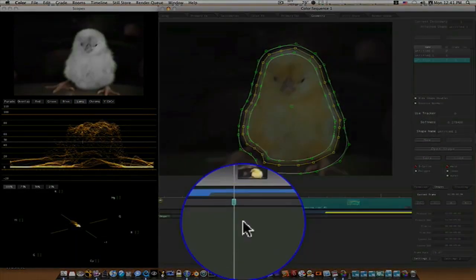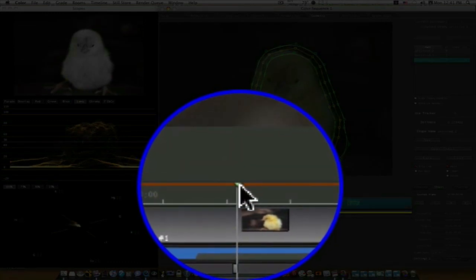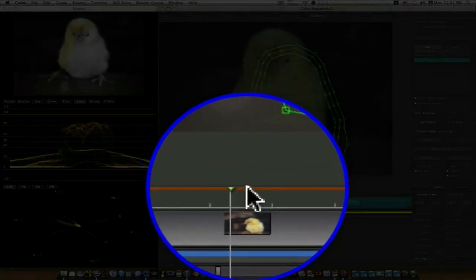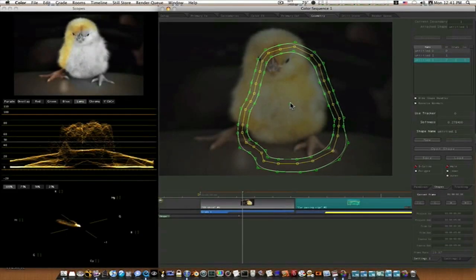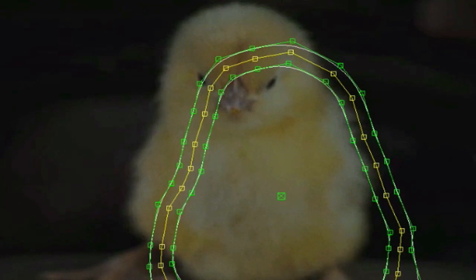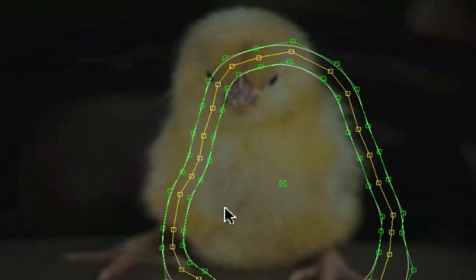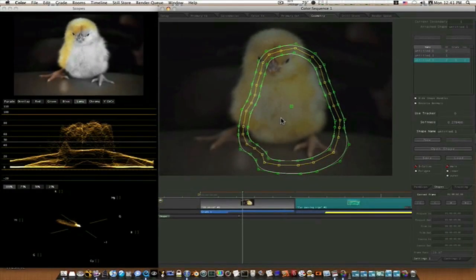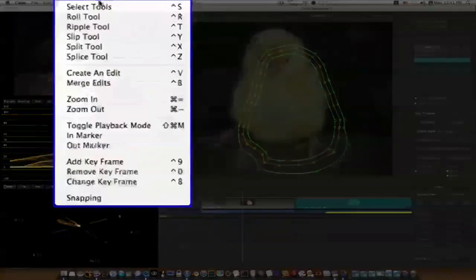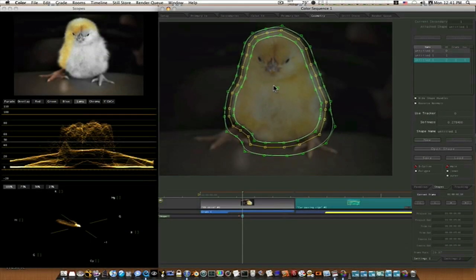I'm going to go up to my timeline, go down, and select add keyframe — which is Control+9. When you do that you'll see a little keyframe added right here. I'm going to move forward in my timeline a couple frames and adjust my shape back up. If you notice when you try to do that it snaps back into place — it won't let you move anything. That's because you have to add a keyframe first. Go back up to the timeline menu, select add keyframe, and then adjust your shape.